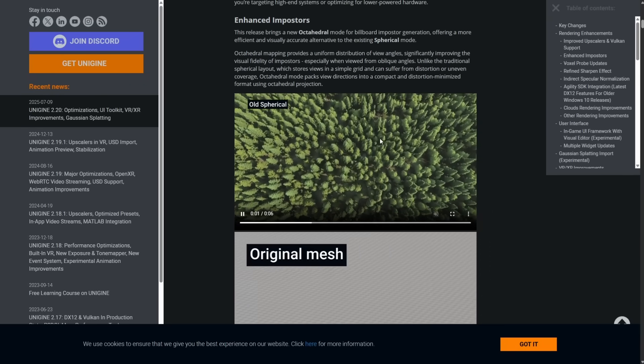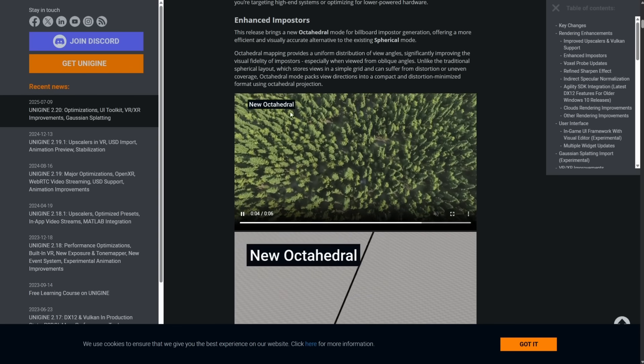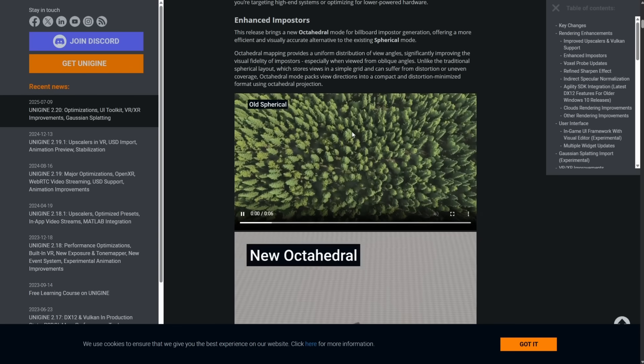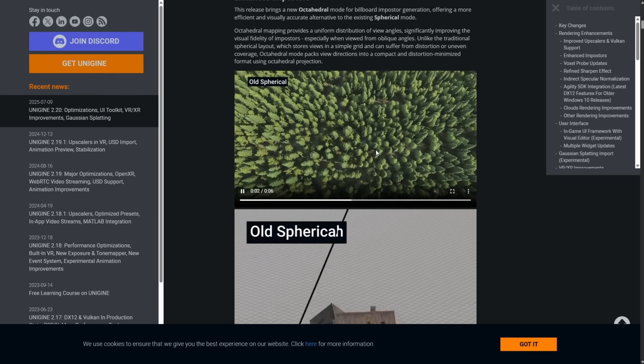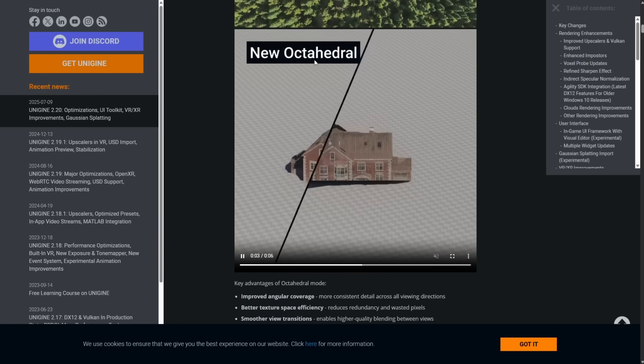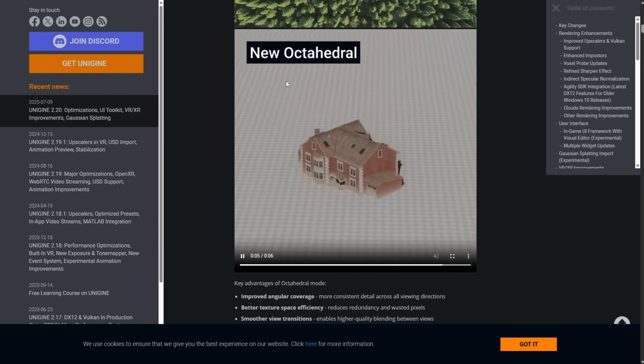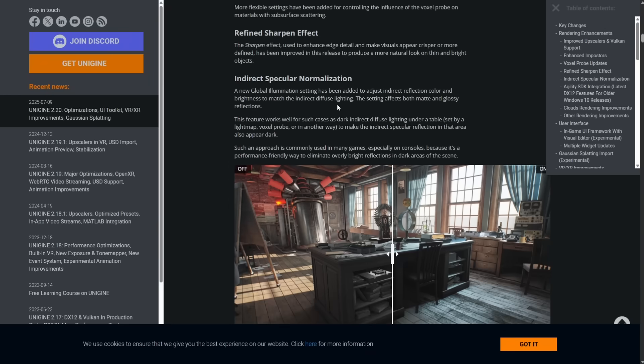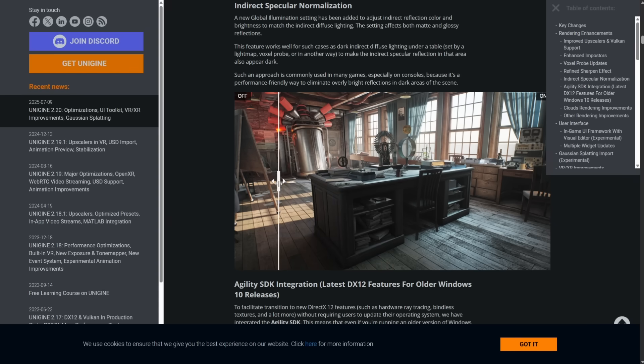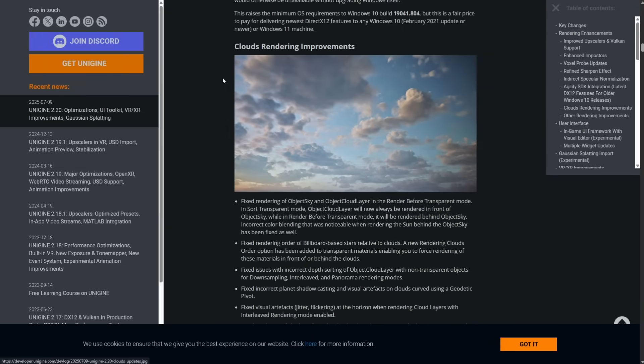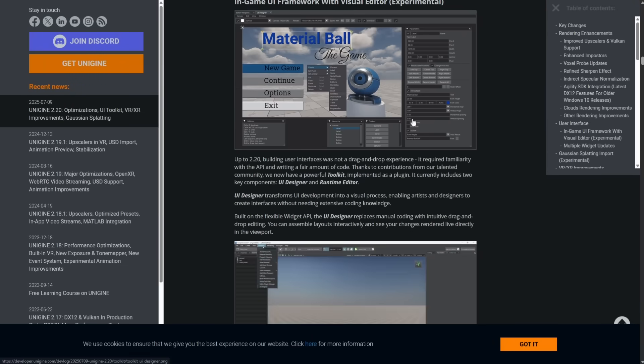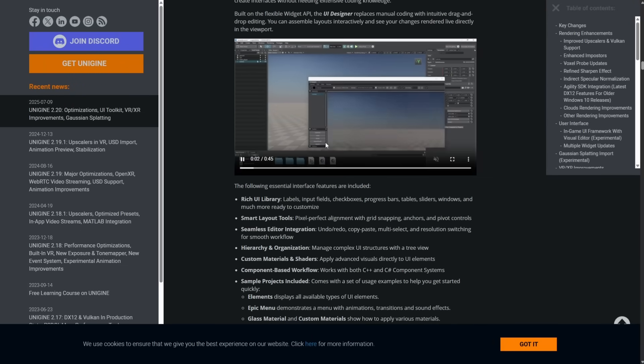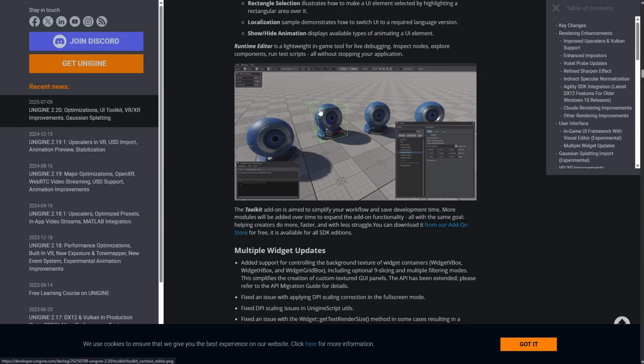But here you can see the octahedral versus the spherical. So you see how they're popping as they come to certain angles. With octahedral, that's not happening at all. It's a really cool new method that they're using. And here is old spherical versus new octahedral meshes. And then we got indirect specular normalization. You're going to notice it. Look right here. That's where it's most pronounced. Right there. This is definitely, this engine is not a slouch when it comes to rendering. And improvements, again, to their cloud. User interface available then, again, also with a runtime library component as well.